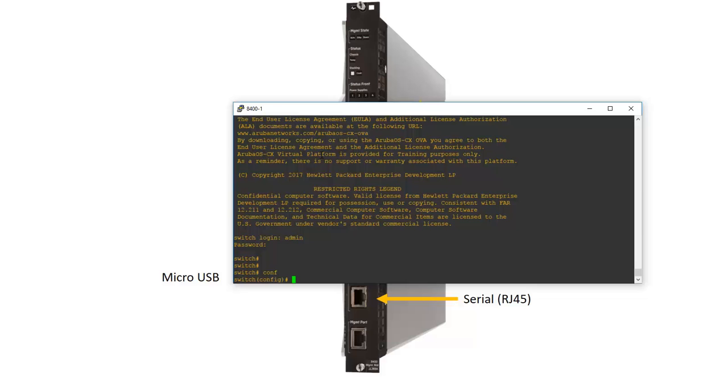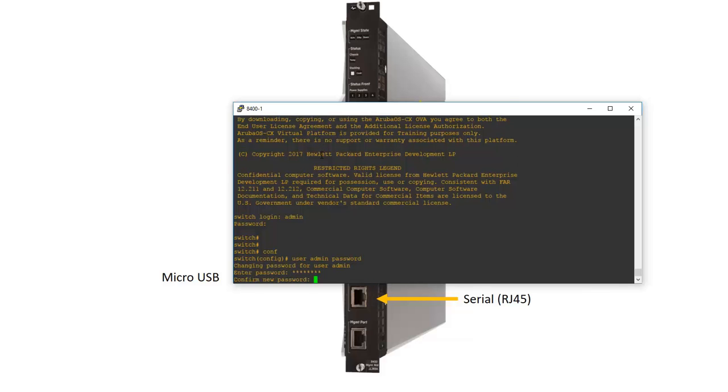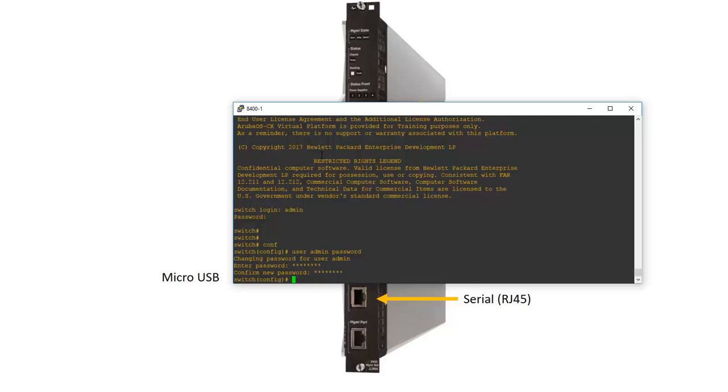The next step is to configure a username and password. There is already a default user account called admin and let's set the password for that username. So that's user admin password. And let's set a password for that user.